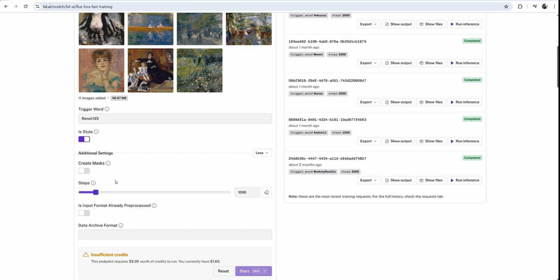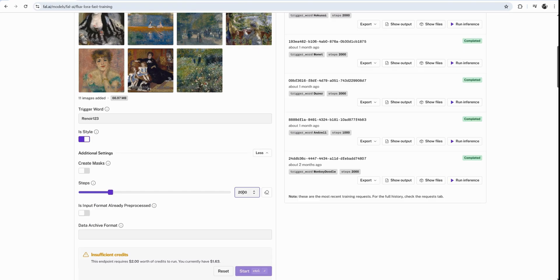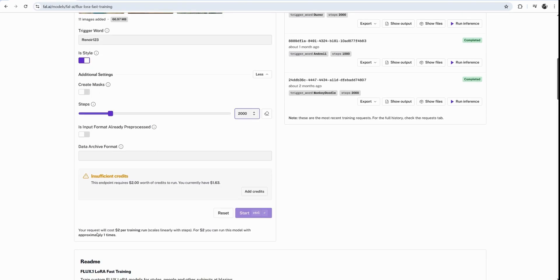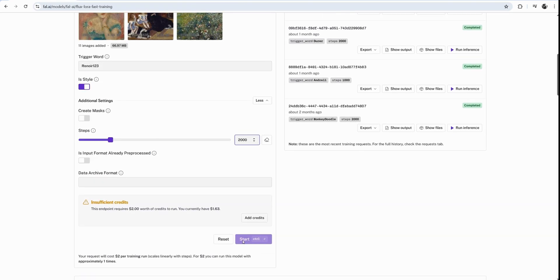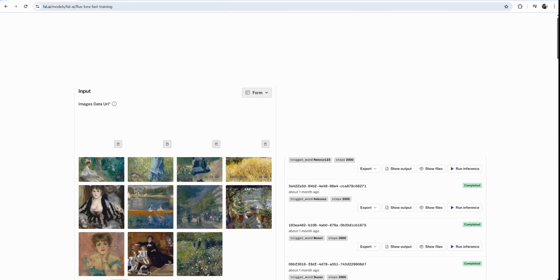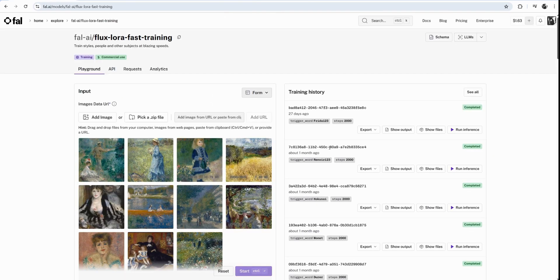The steps. We're right above the steps. They give a better quality at 2,000. However, that doubles the cost. So the standard cost is like two dollars. If I double it, it will be four dollars. Other stuff we don't need to touch. Then we click start and it will take 5 to 10 minutes to train this.